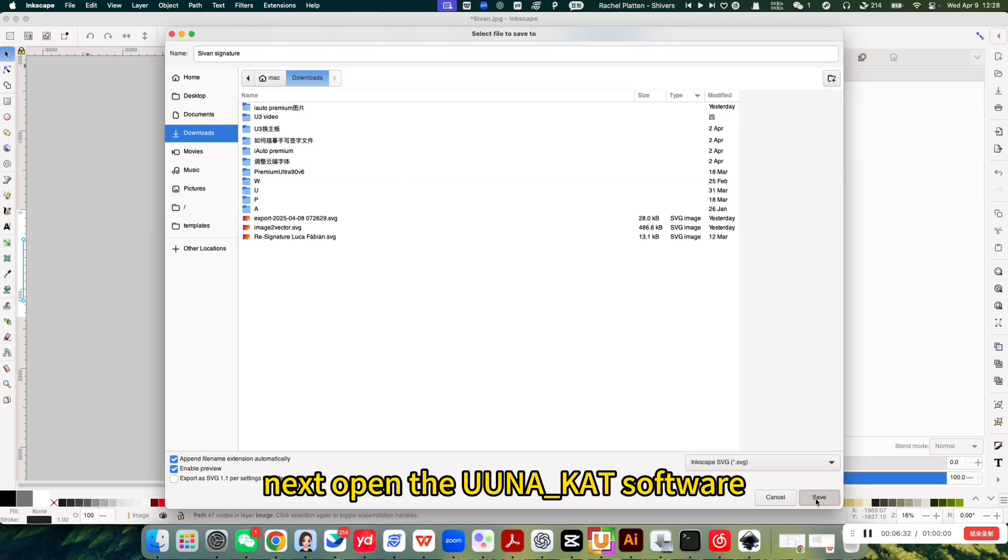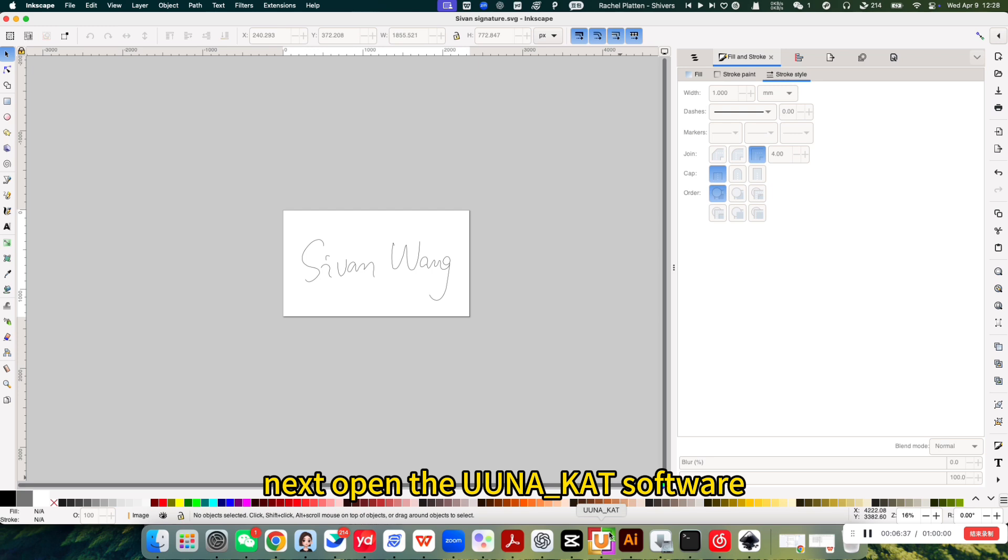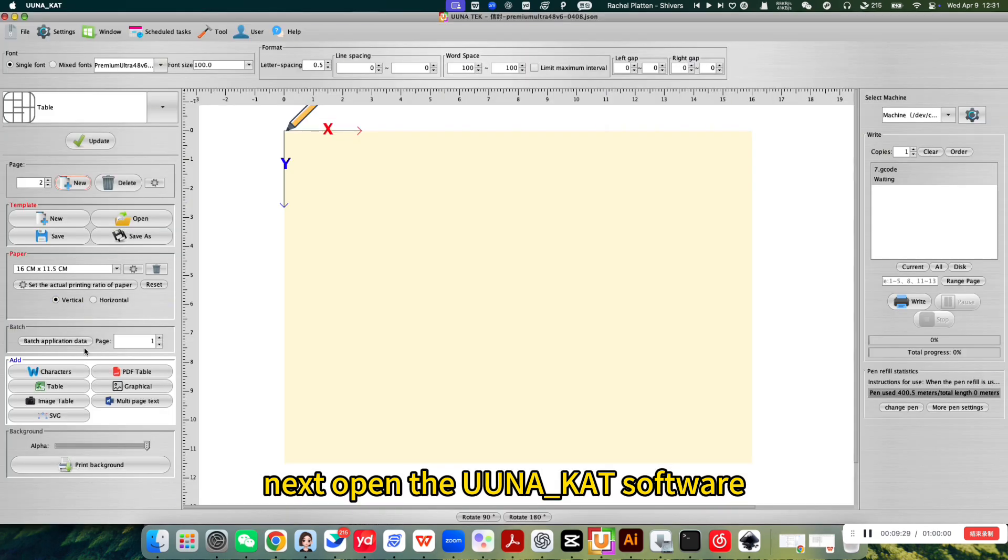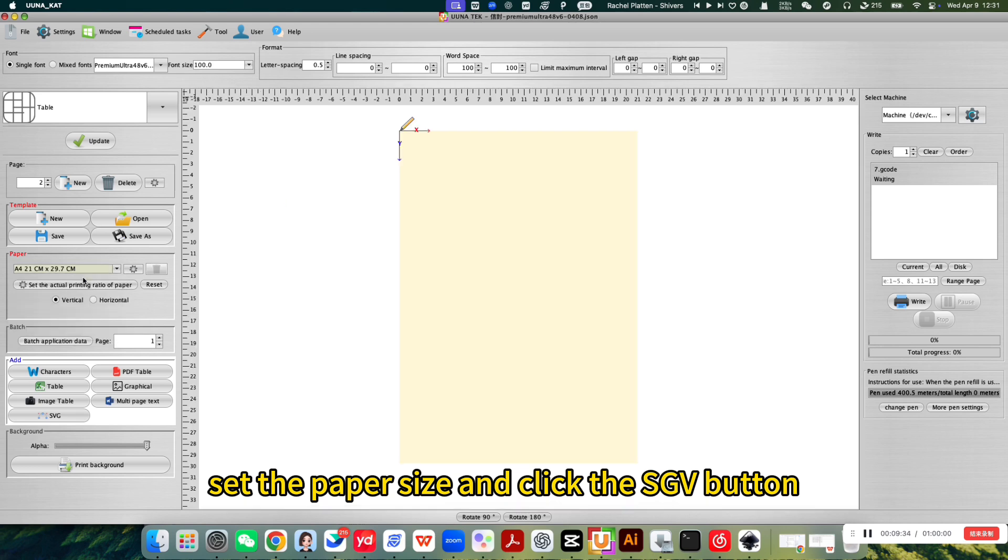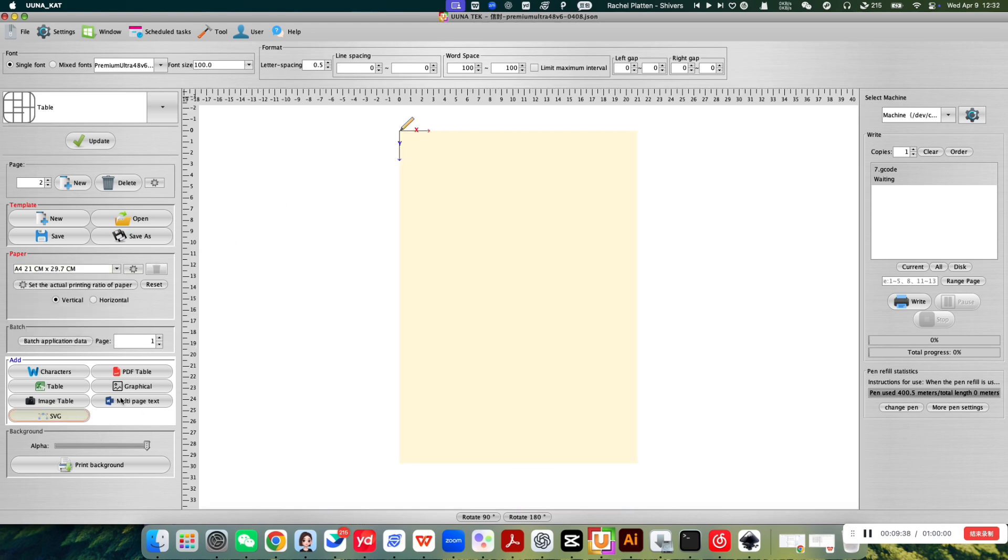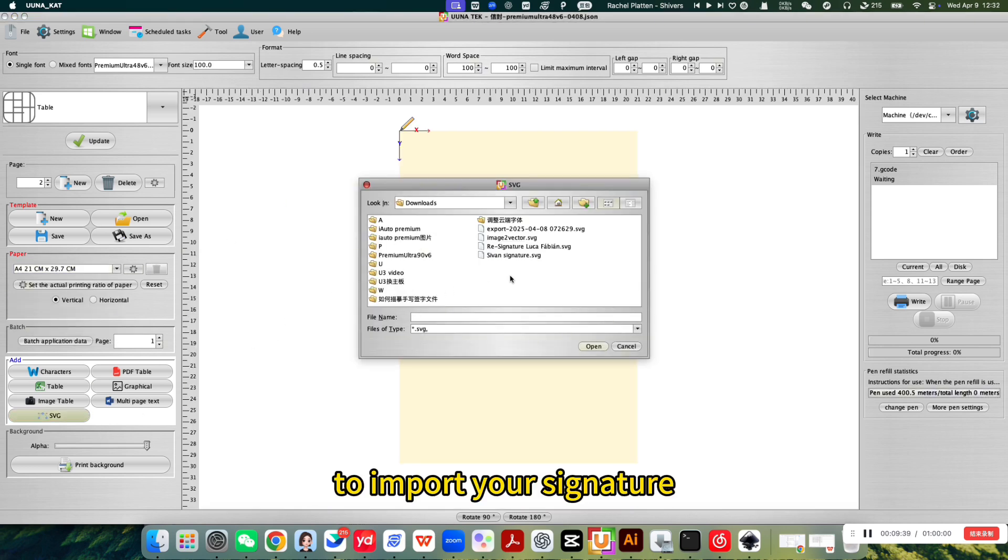Next, open the UNA-CAT software. Set the paper size and click the SVG button to import your signature.